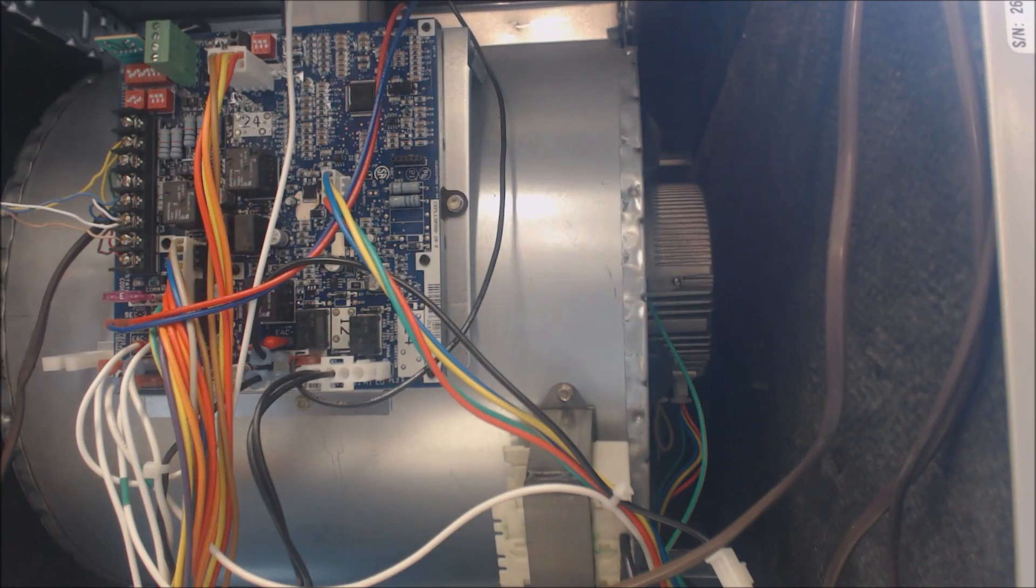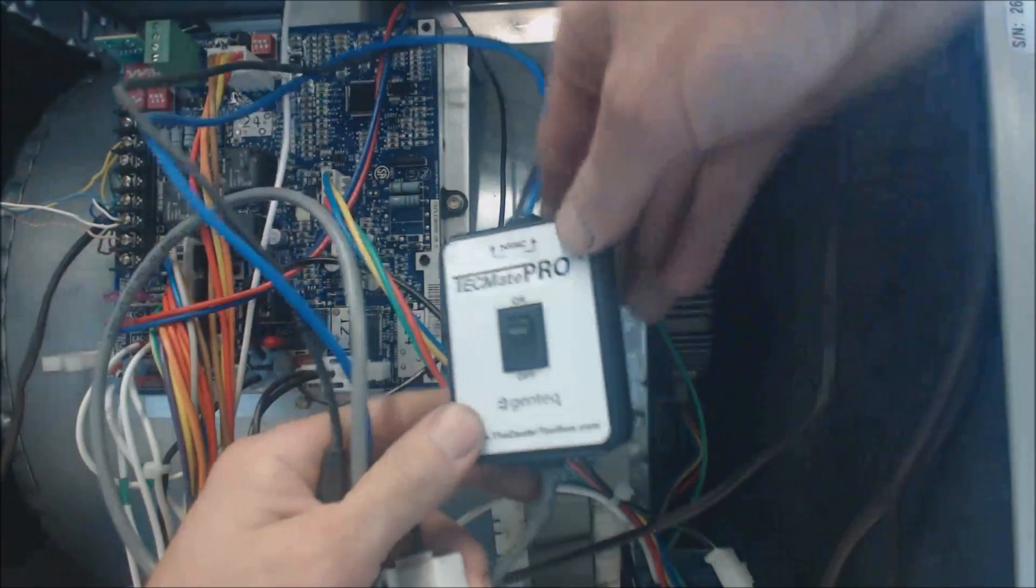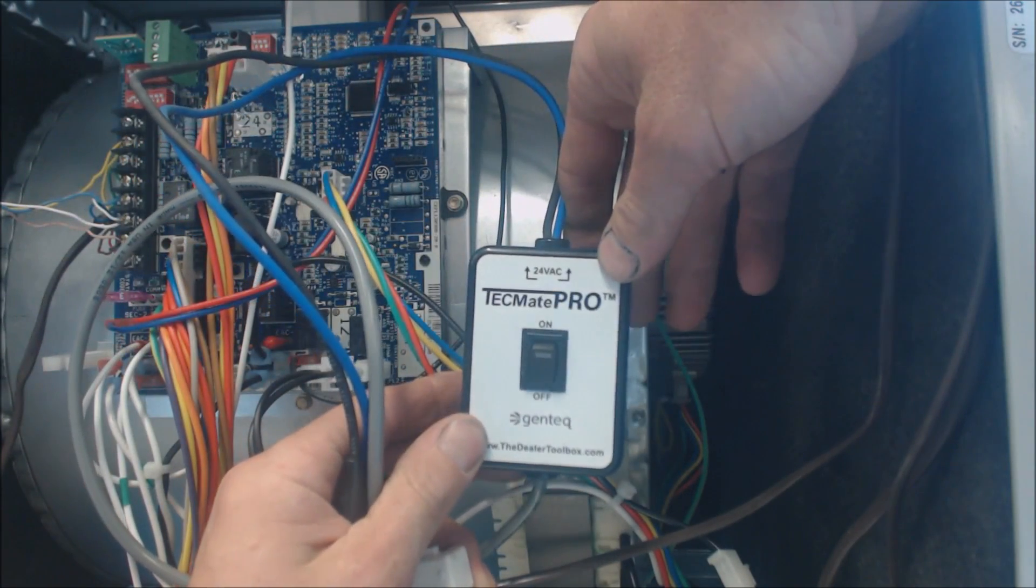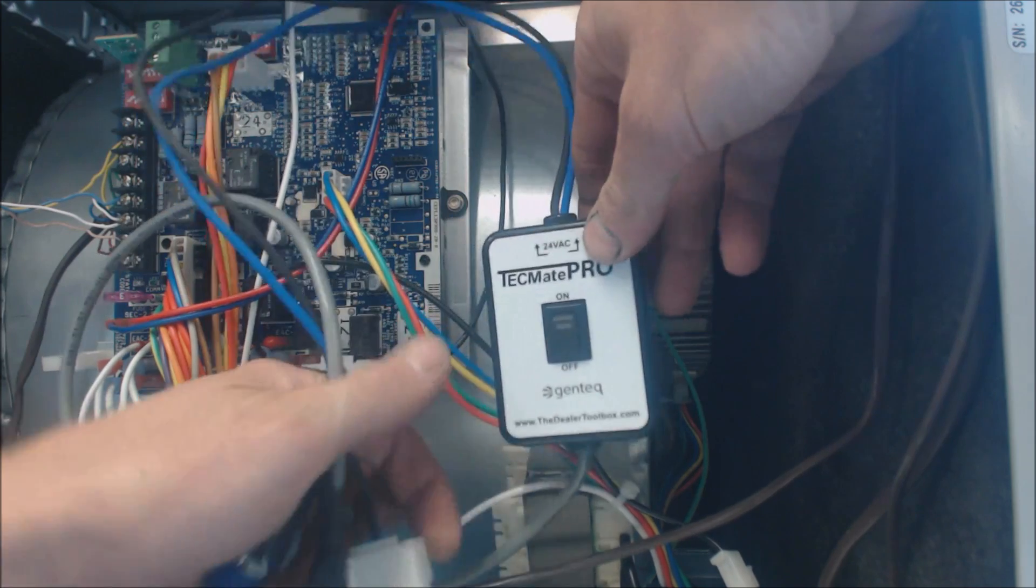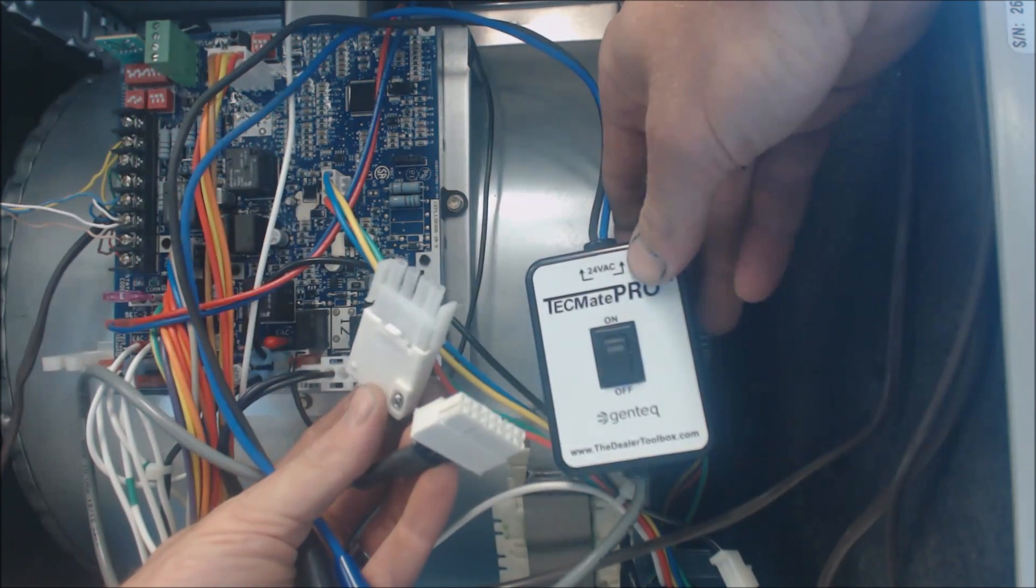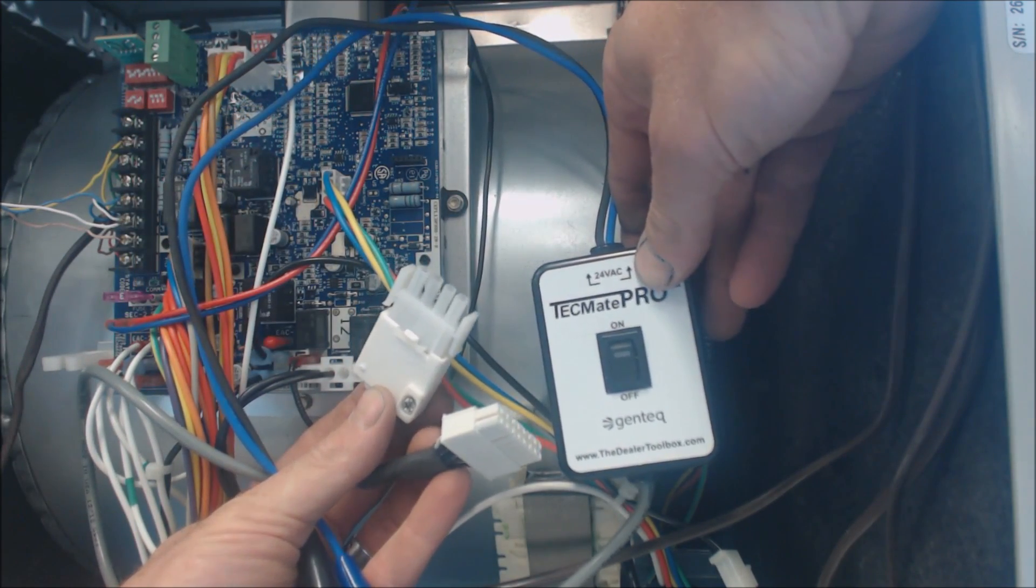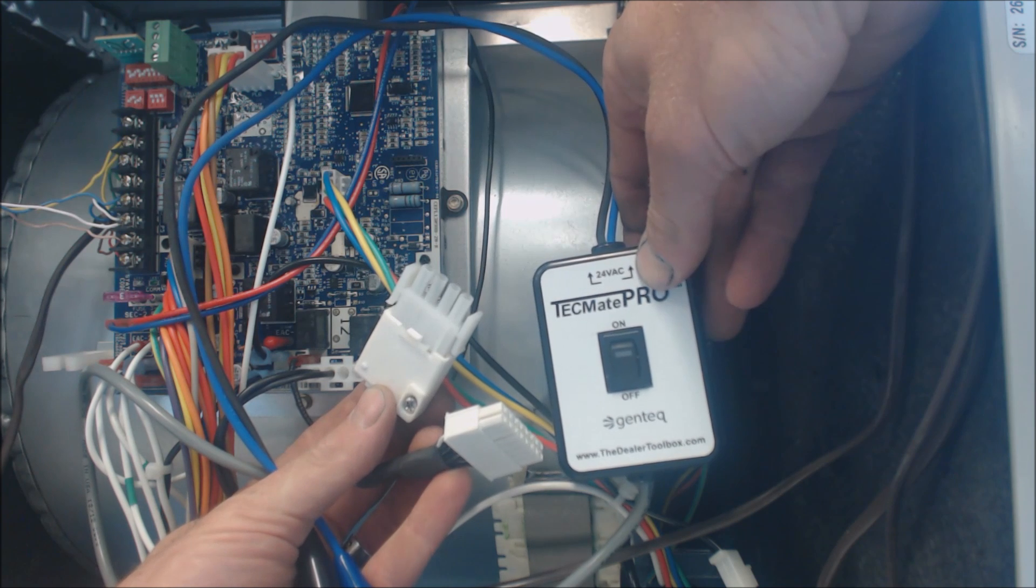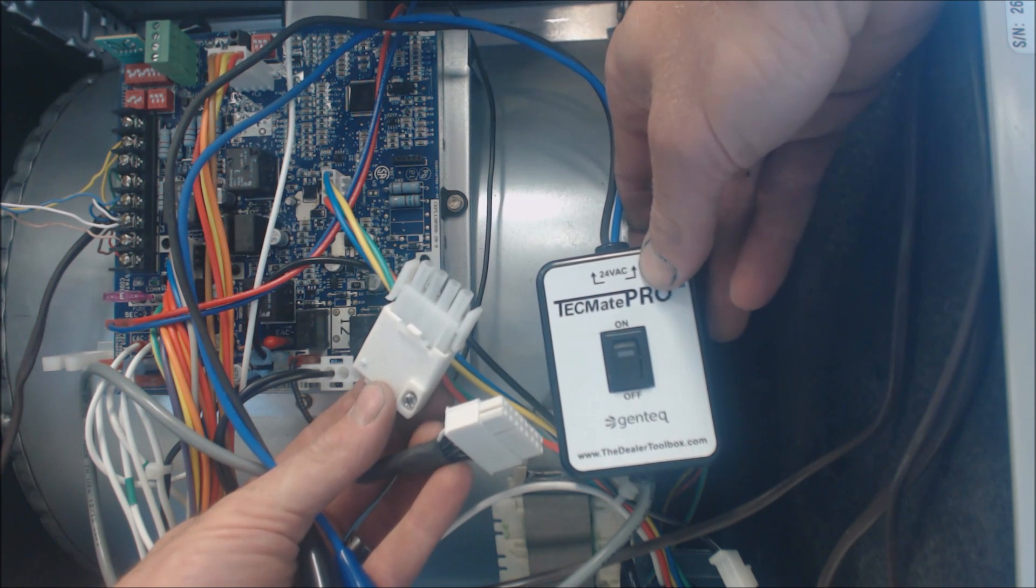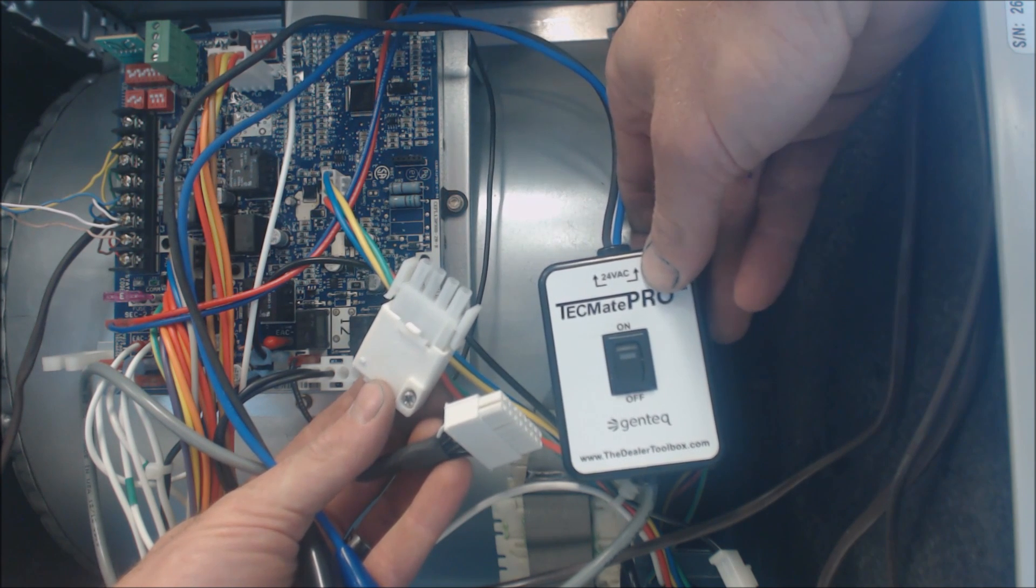What I want to show you is the Techmate Pro. It has connections to go onto the variable speed blower motor - the Gentek versions 2.0, 2.3, 2.5, and 3.0.